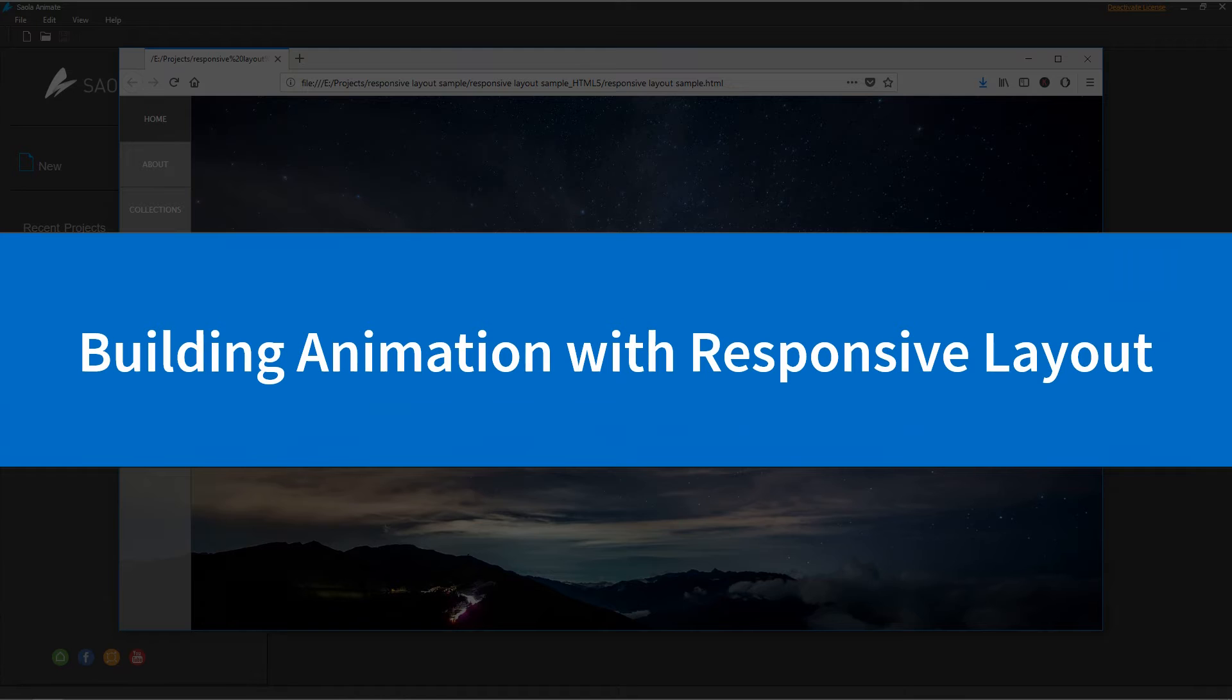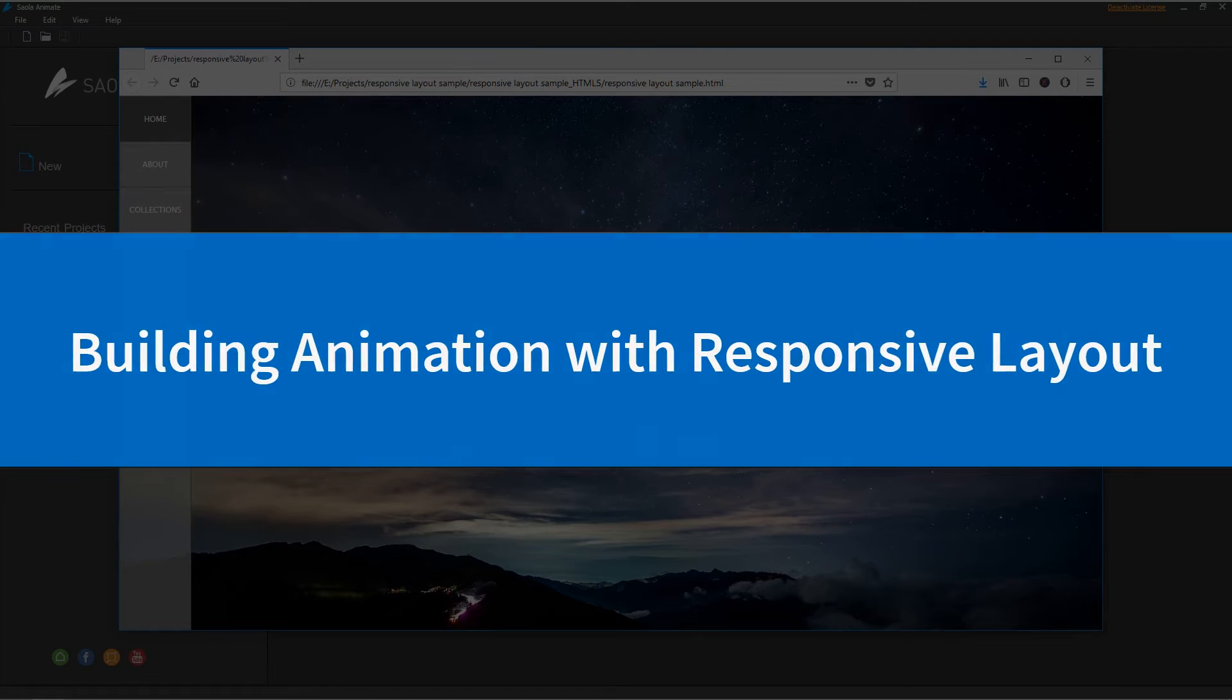Hi there! In this video, I'll show you how to build responsive animation using Responsive Layout.